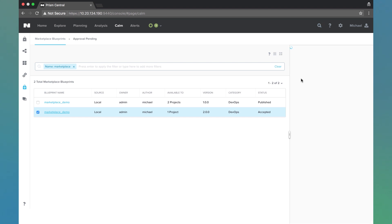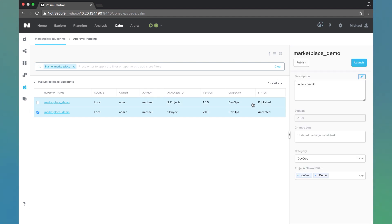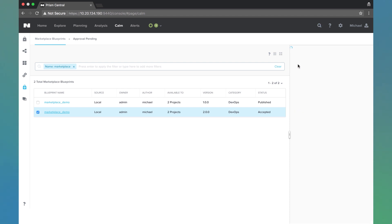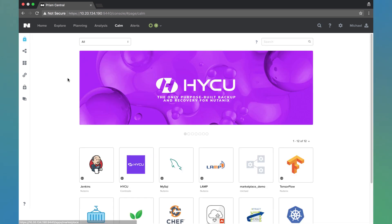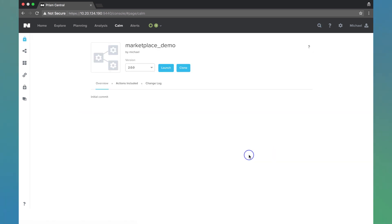Now another option you have is to come in here and unpublish 1.0.0. So that's up to you depending on the difference in these applications and whether you want users to be able to have that choice to do 1.0 or 2.0. Just for this demo, I'm going to leave 1.0.0 published. So we come back to the marketplace.